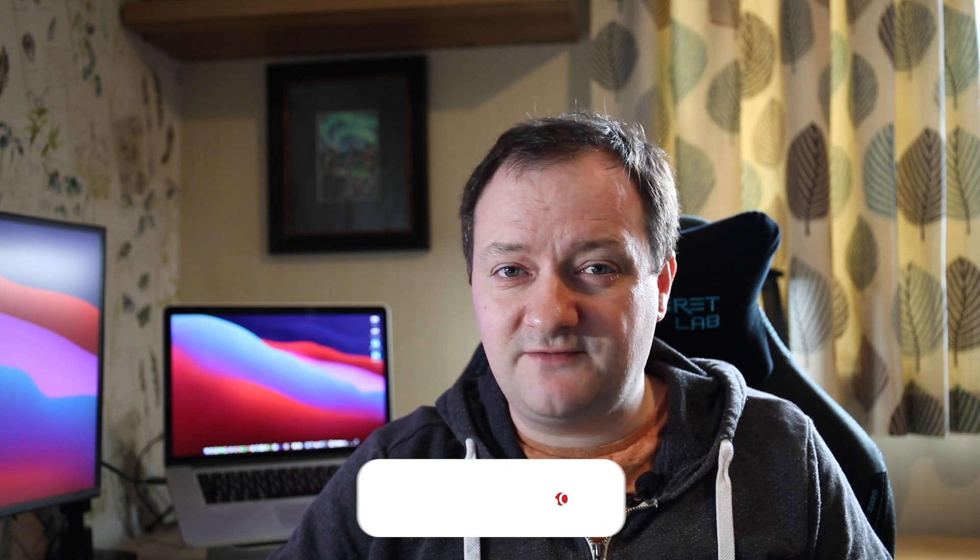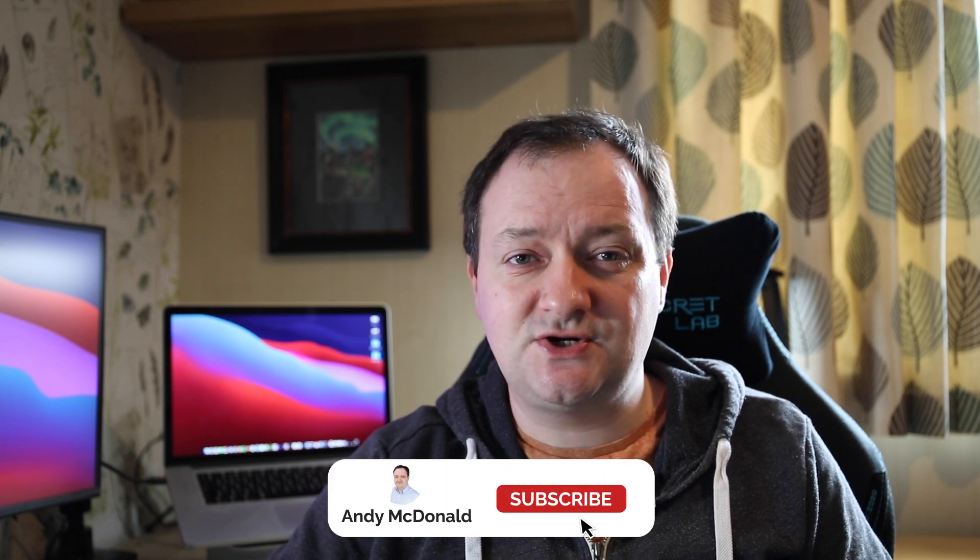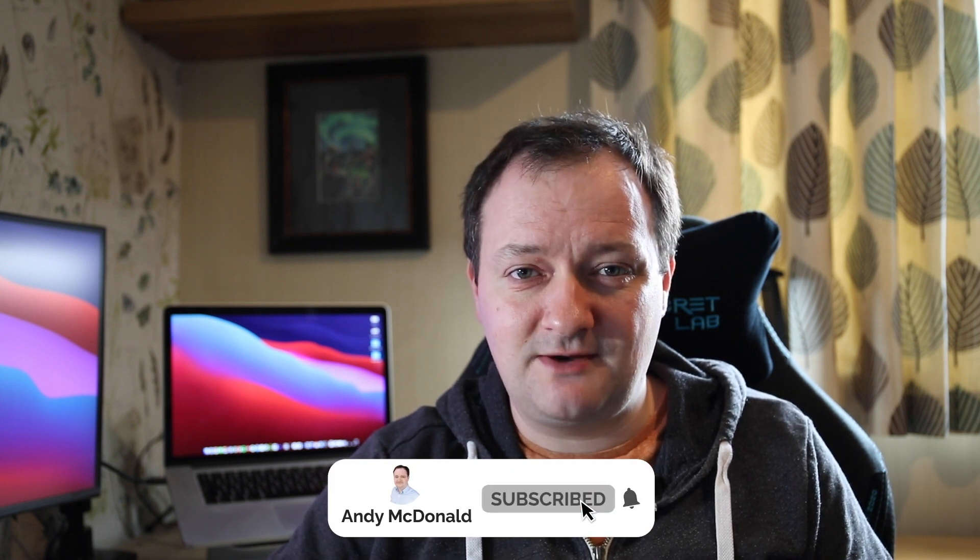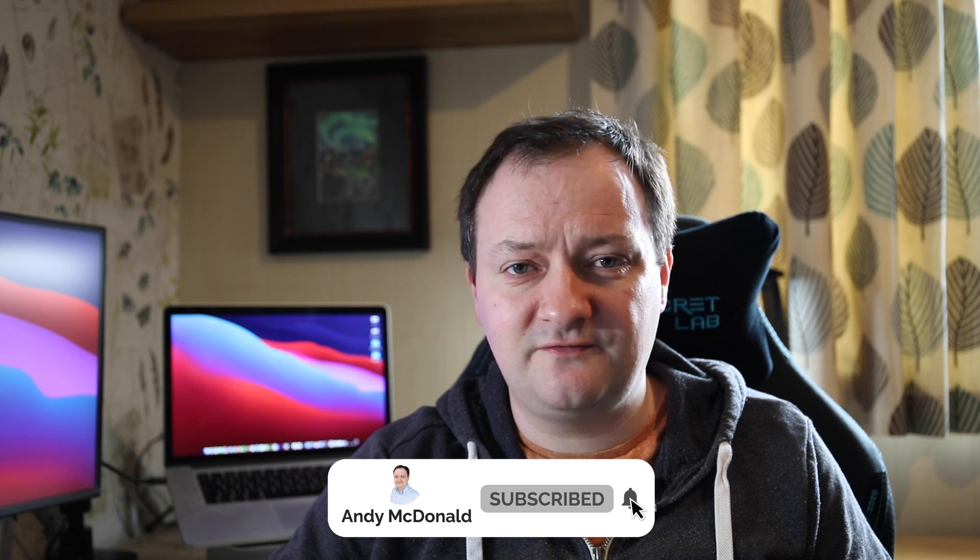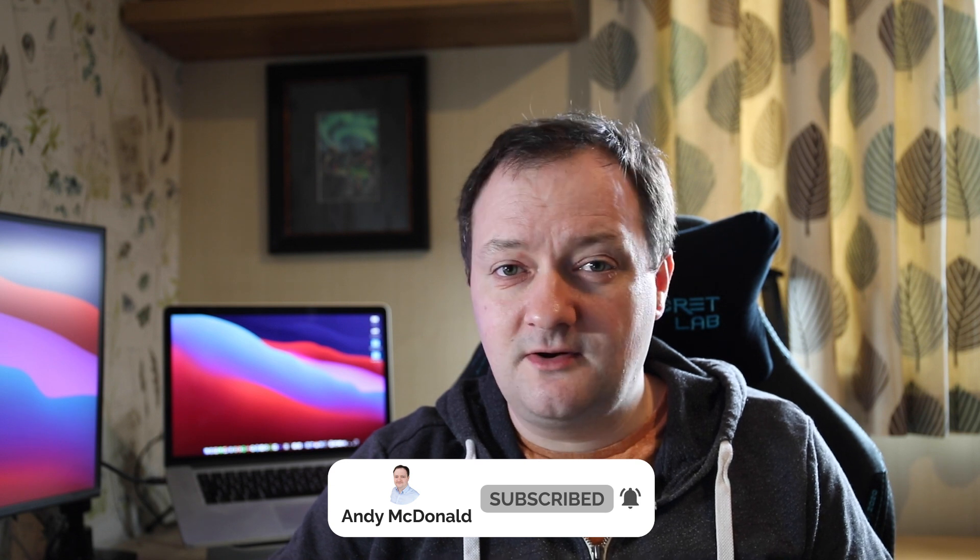I hope you've enjoyed this tutorial for creating well log plots with Plotly. If you have, give it a thumbs up. If you want to see more content from this channel, click that subscribe button and hit the notification bell. Also check out other videos on my channel to learn how to work with matplotlib or LAS files using Python. Thanks for watching, and until next time, bye for now.